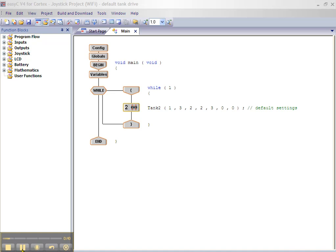The purpose of building and downloading is to create a hex file from our EZC program and download it into the Cortex controller.